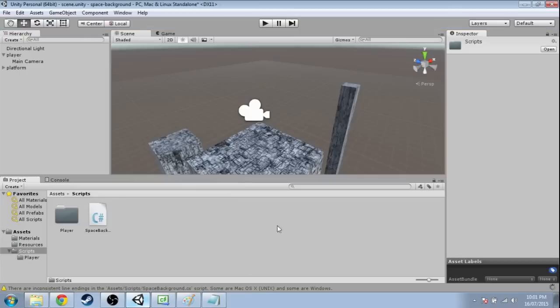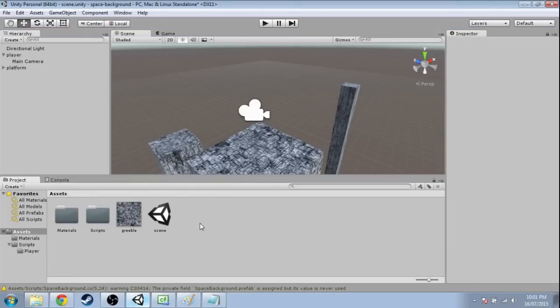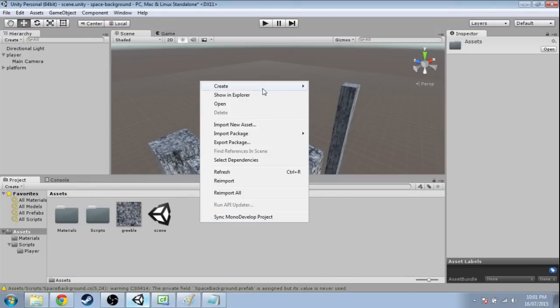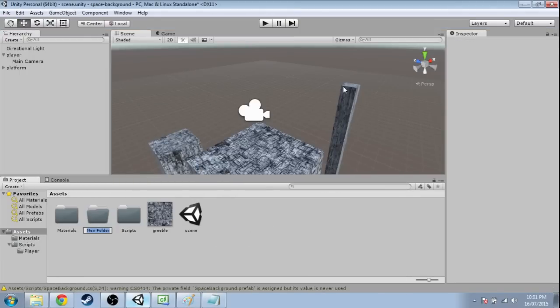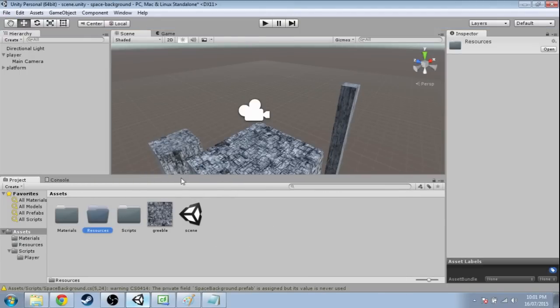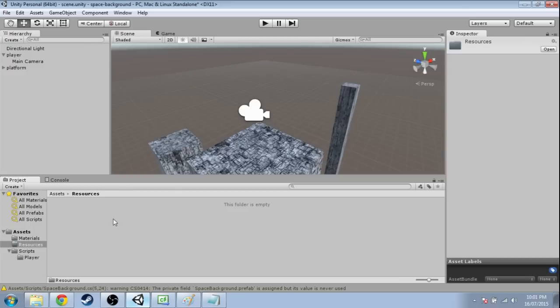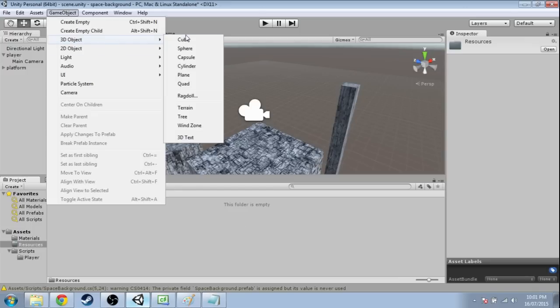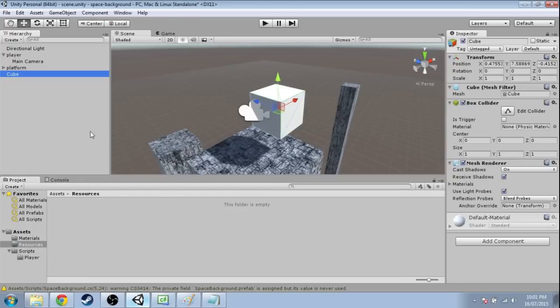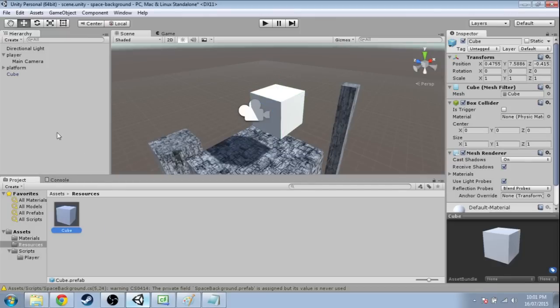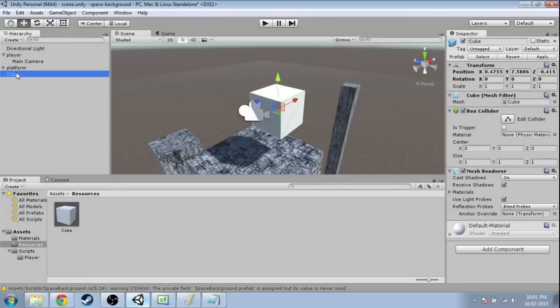So back into Unity. In Assets, right-click, create, folder, call it Resources with a capital R. Go into that. Game object, 3D object, cube. And then click and drag the cube into Resources. And then delete the cube from up here.